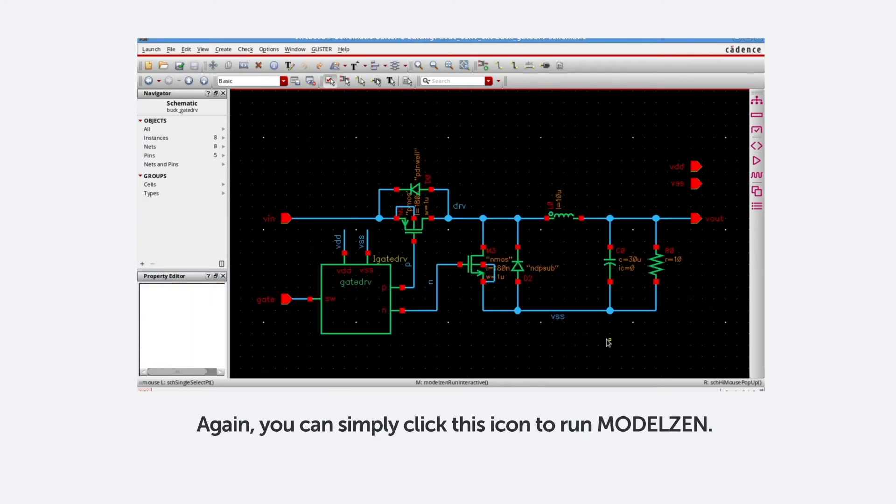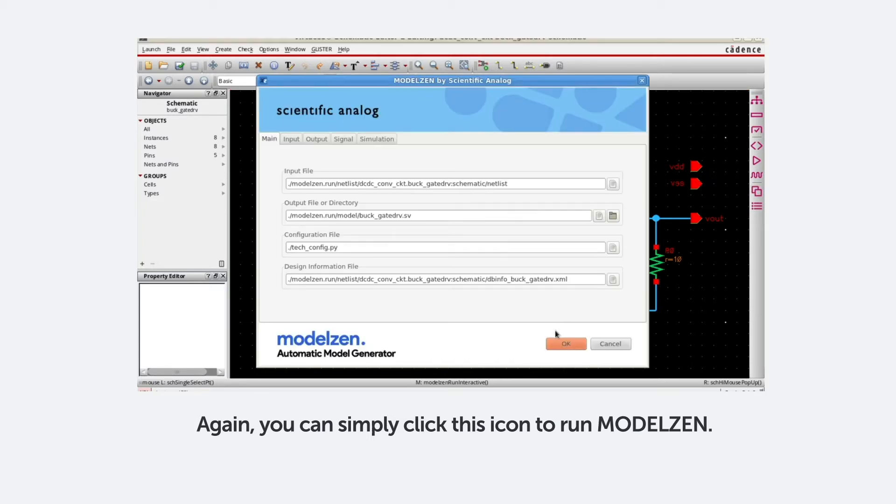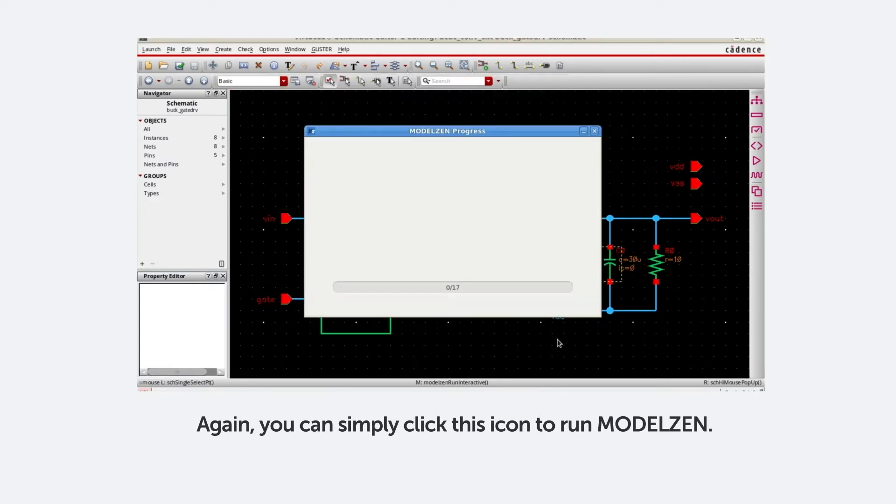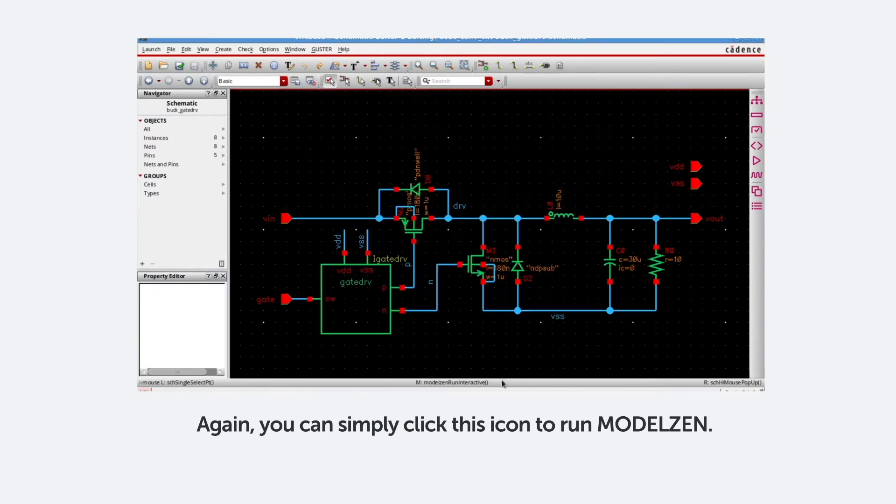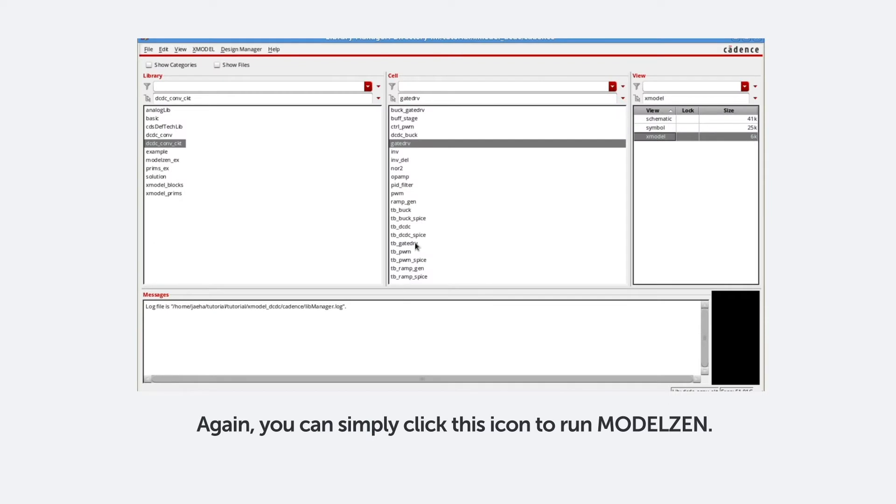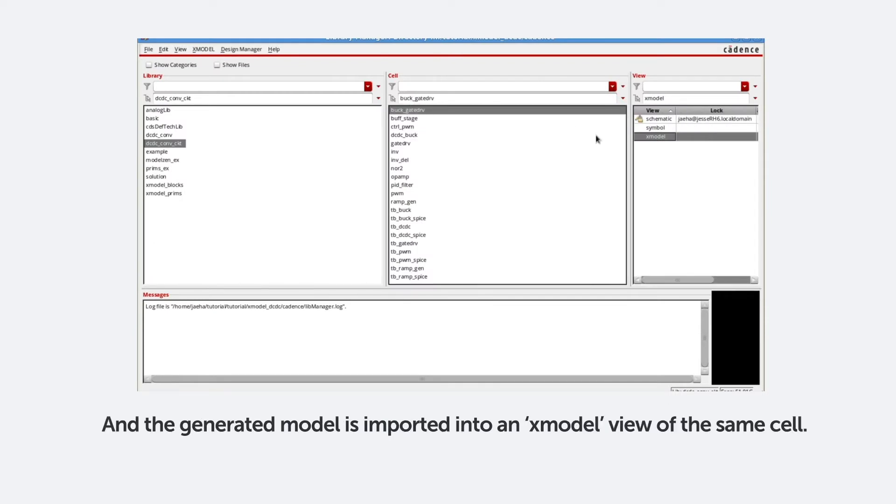Again, you can simply click this icon to run ModelXen. And the generated model is imported into an Xmodel view of the same cell.